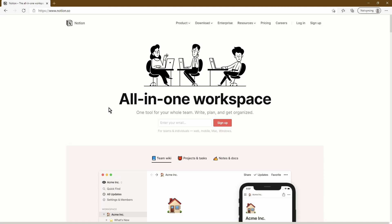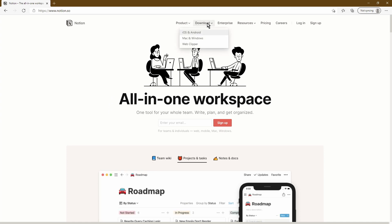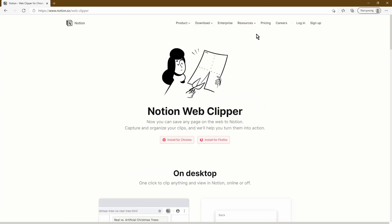Once you're on the homepage, go into the download section and click on Web Clipper. Once you're on this page, it should give you two options: one is to install the Notion Web Clipper on Chrome, and the second one is to install it on Firefox. Unfortunately, at the moment the Notion Web Clipper is limited to these two browsers only, so if you're not currently using either of those, I suggest you download one now.